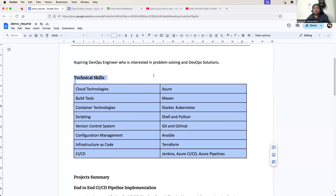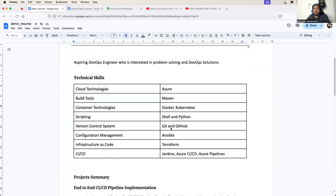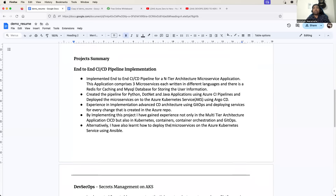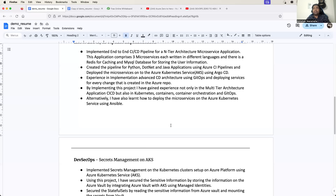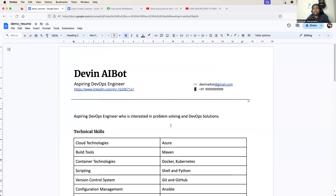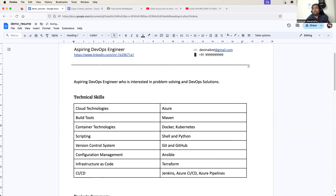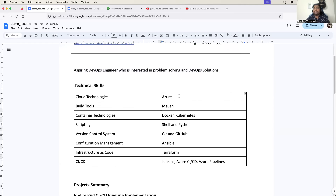One more thing that I missed to add in the fresher DevOps resume part: you can also add a one-liner here if you are a fresher DevOps engineer. Or you can also add it in the tabular format - you can write the name of the Azure services that you worked with.